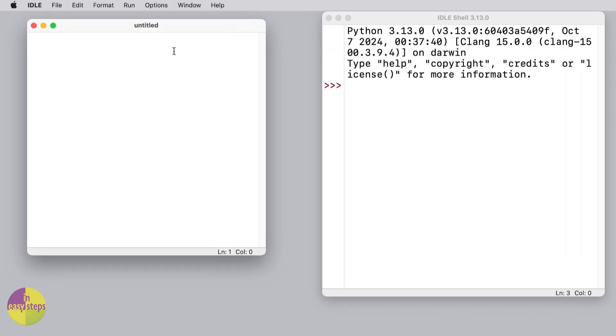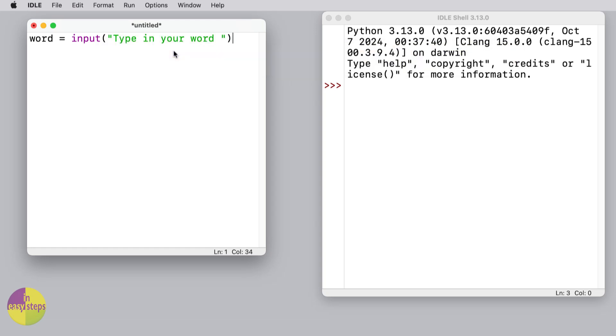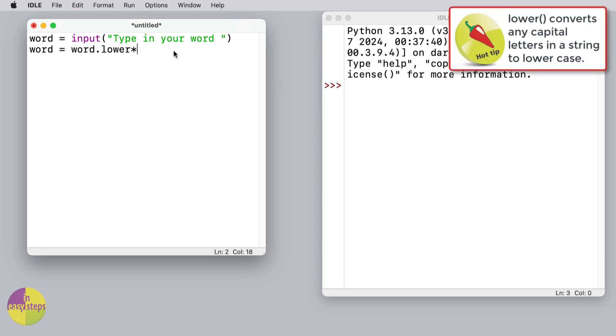Now what we're going to do to start with our Scrabble calculator is input a word from the user. I'm just going to say 'type in your word' and leave a little space at the end of that. In case they type a word with some capitals and lowercase letters, it's going to make it harder for us to go through and check each one, so we'll convert it all into lowercase.